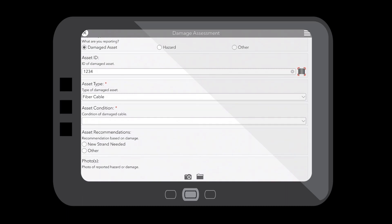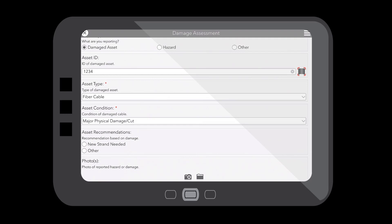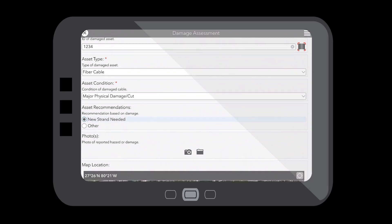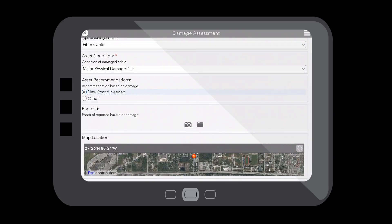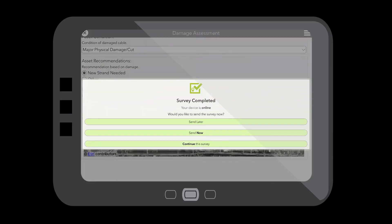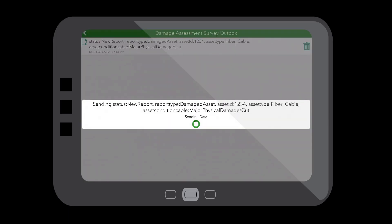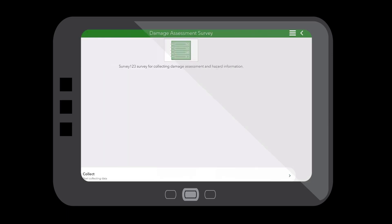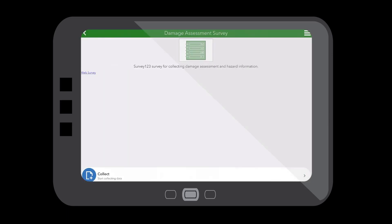In this case, it's a fiber cable that I've noticed damage to, and it is major physical damage, and new strand is needed. I can take a photo of the cut fiber and report the exact location of where our fiber cut is. Then using this application, I can submit this data in real-time back to our operations team in the back office to let them know where we're having issues in our network.